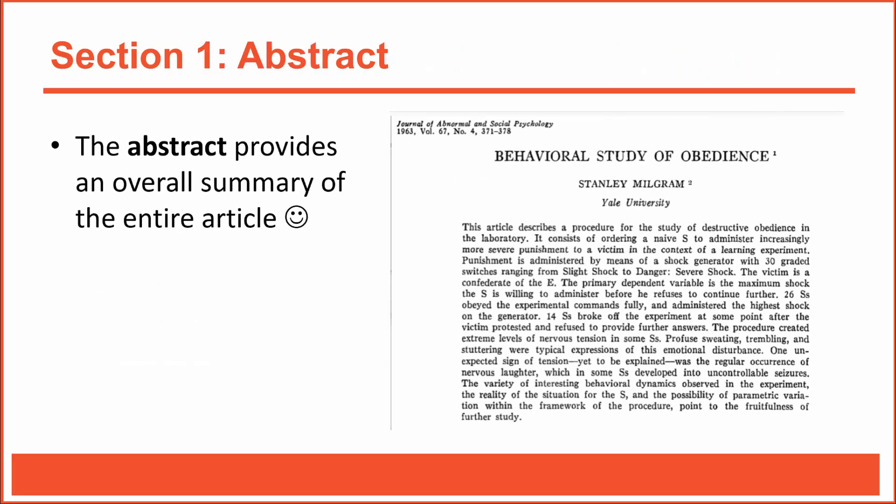After reading the title of a journal article, the abstract should be the first section you read. And read it carefully because a well-written abstract will do a great job of summarizing the entire article. Really, it should be packed with lots of great information.